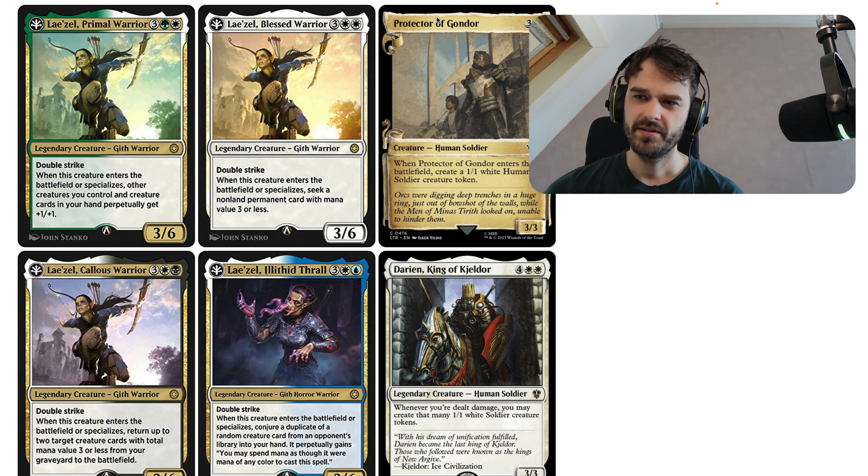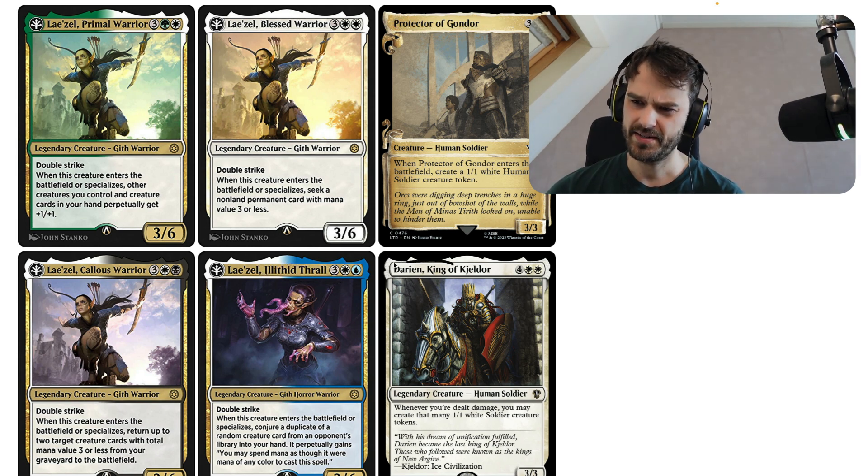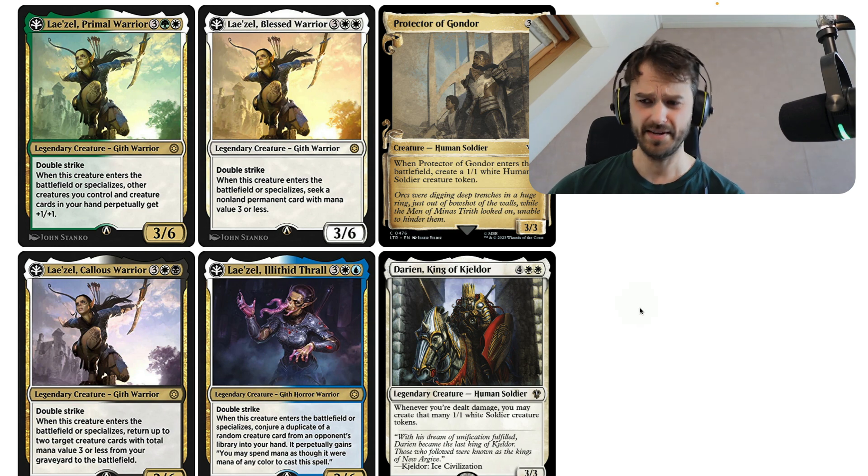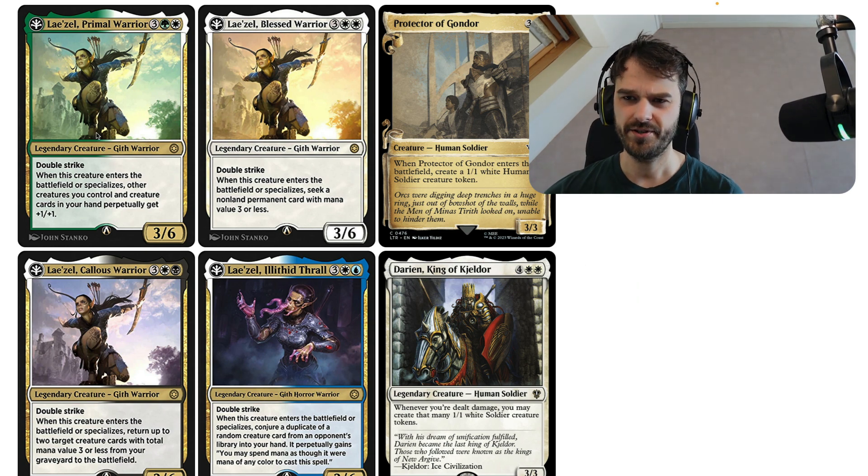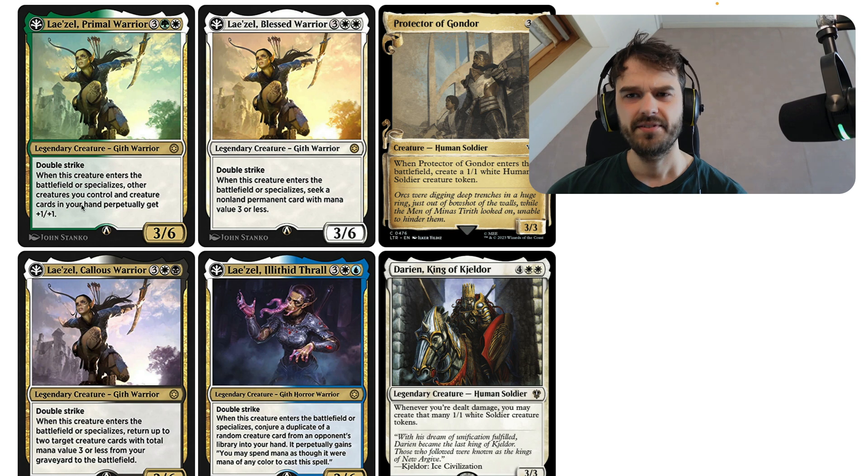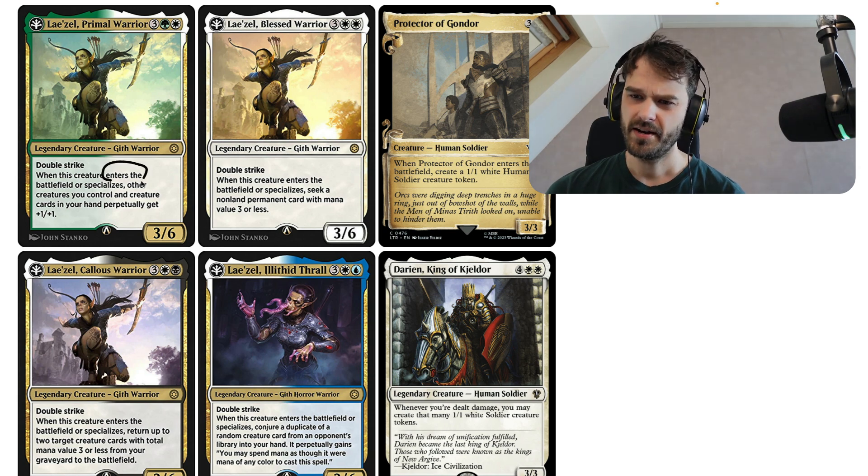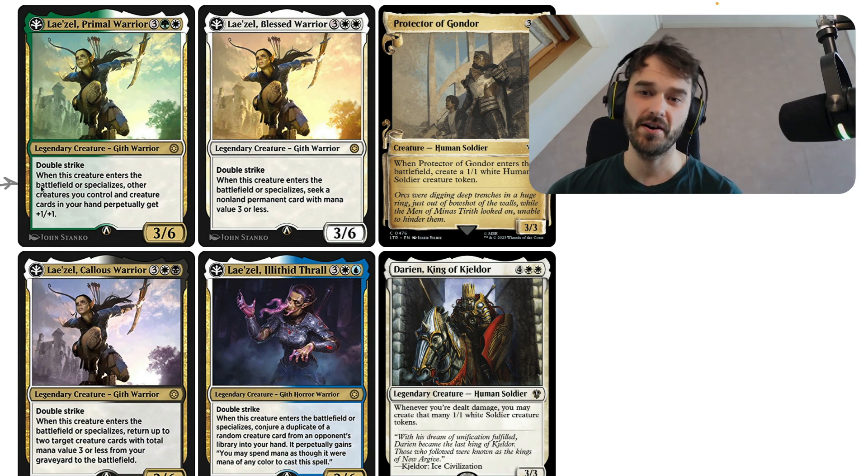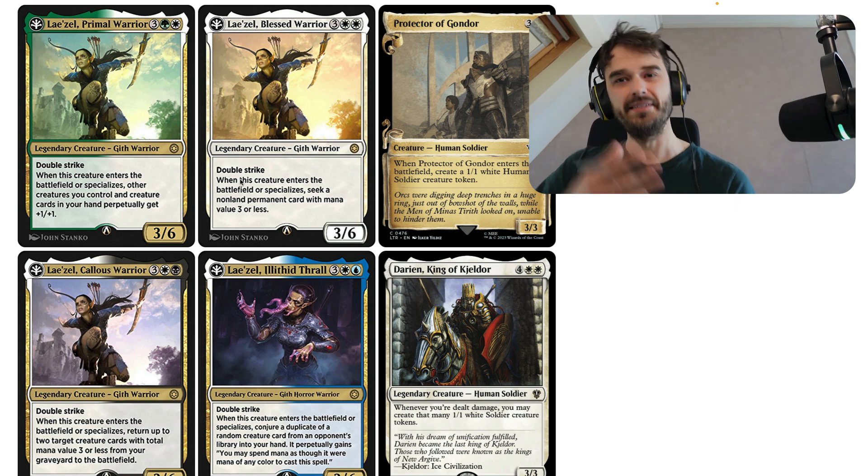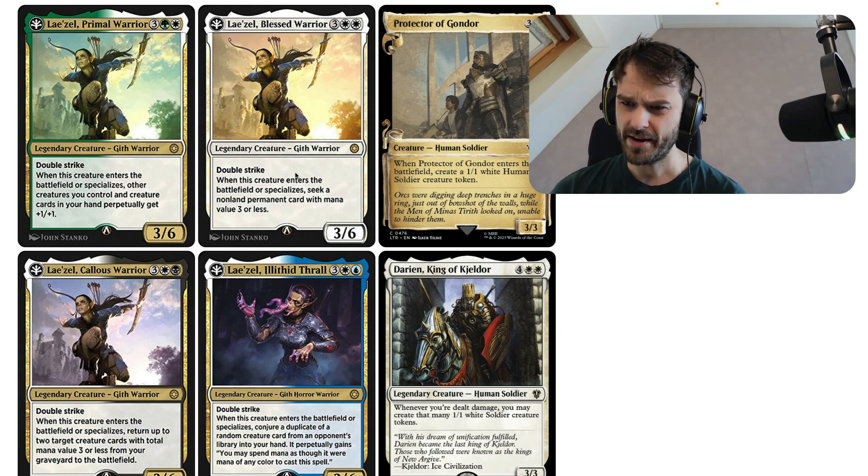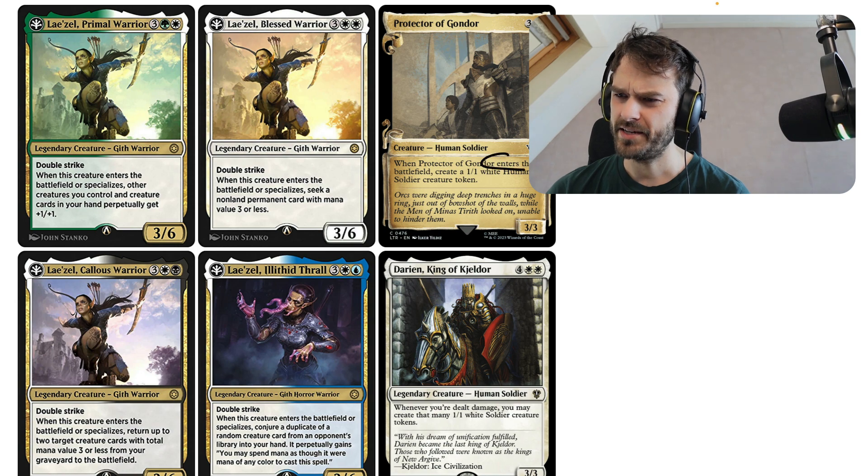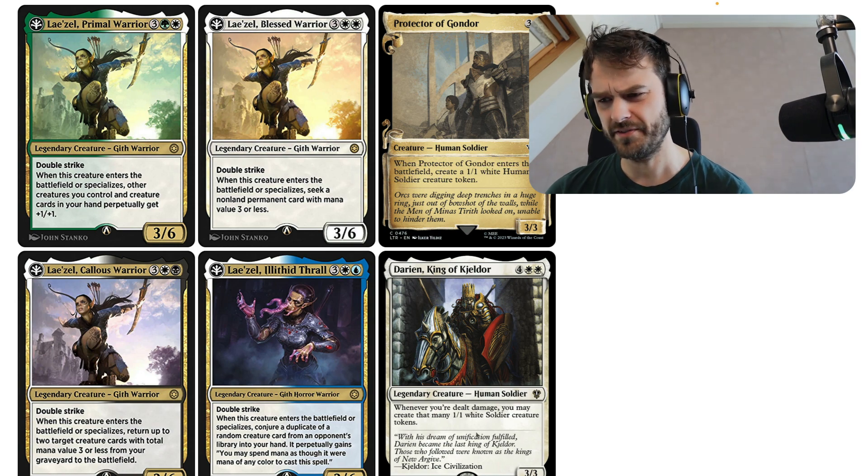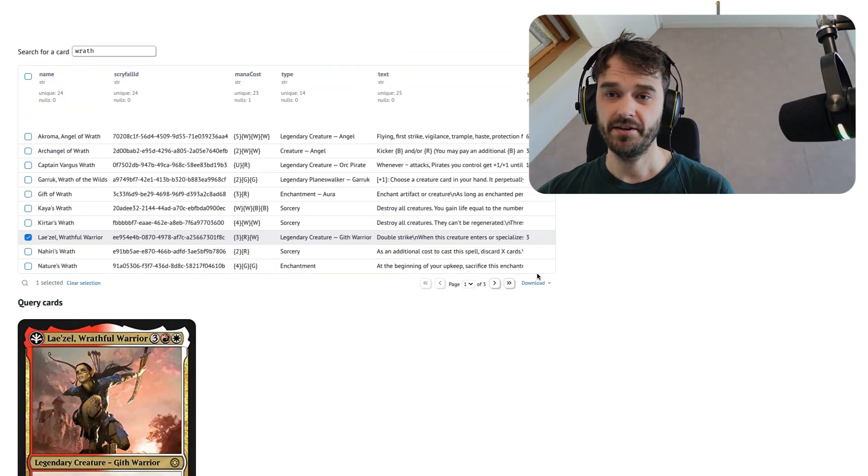But there's also some other cards. There's this Predector of Gondor and this Darion, King of Kjeldor. And if I were to guess why these cards are all so similar, it is because there's a little bit of text in the card over here where apparently we are entering the battlefield. If this card enters the Magic the Gathering battlefield, then something happens. And that's a pattern that I see here and here, as well as over here. This also enters the battlefield. But we could also just have a look at another card.